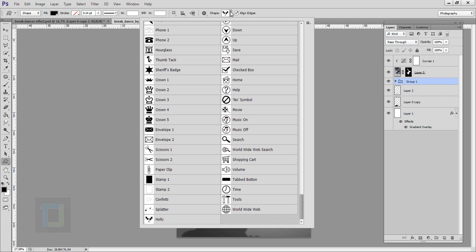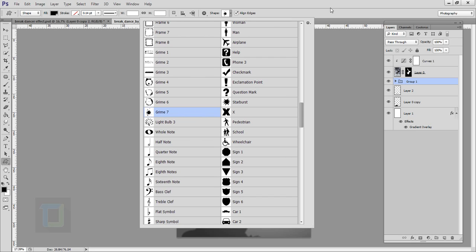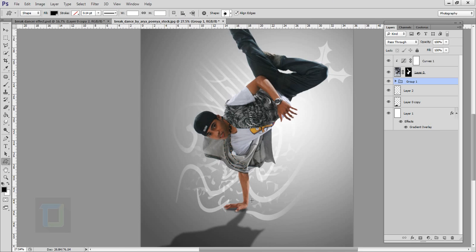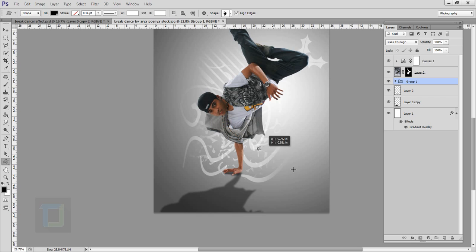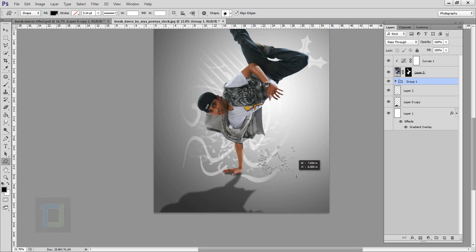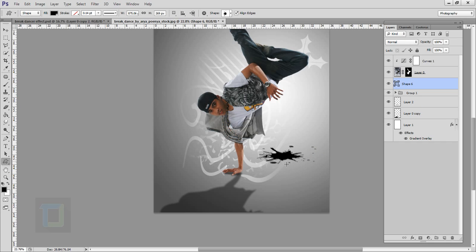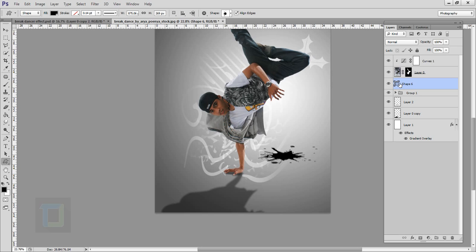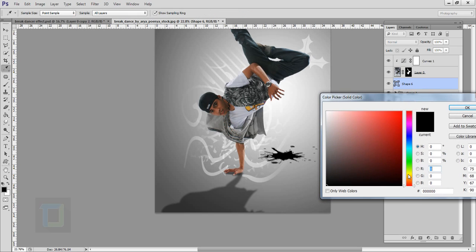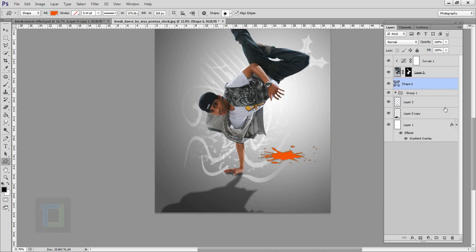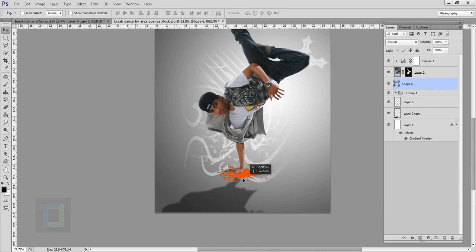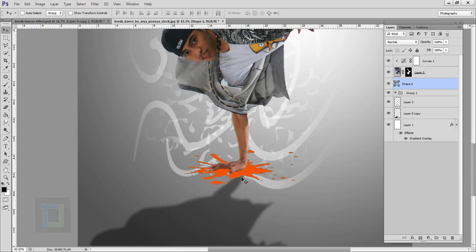Now here comes one important part. Select your shape tool, go to your shapes and select the shape called Grime 7. Draw it — this time don't hold the Shift key, make it a bit squished. Double click on your thumbnail, change the color to something orangish — looks pretty good. Hit okay, then move it into position.